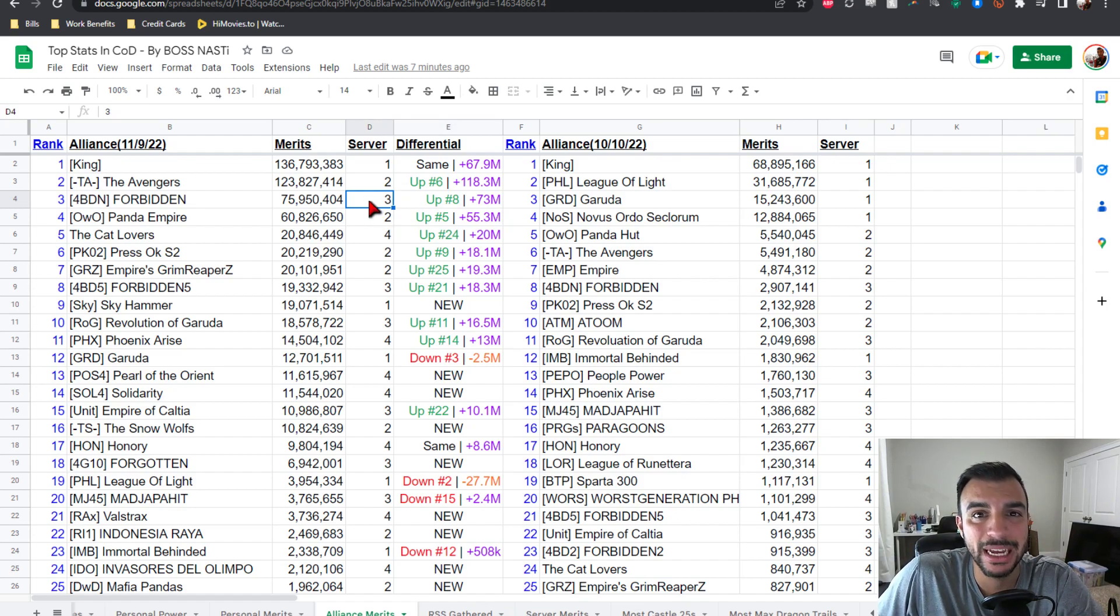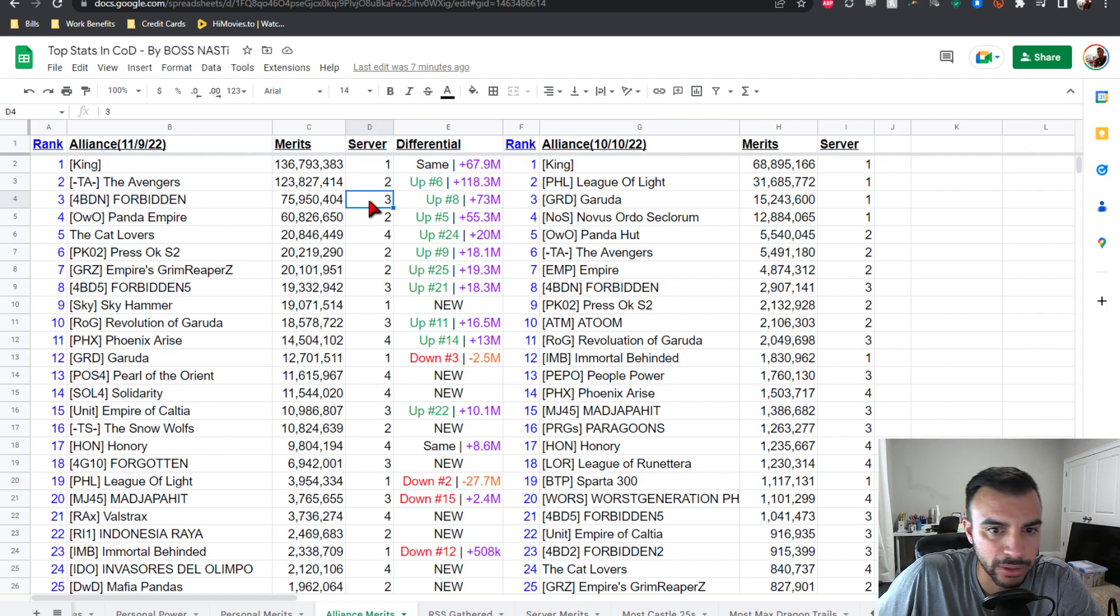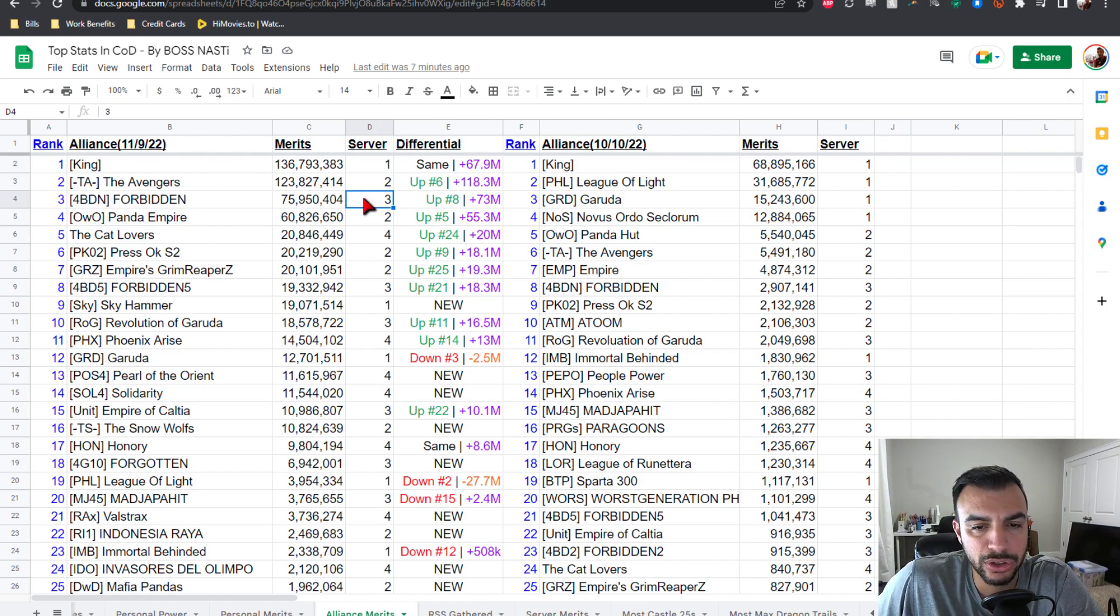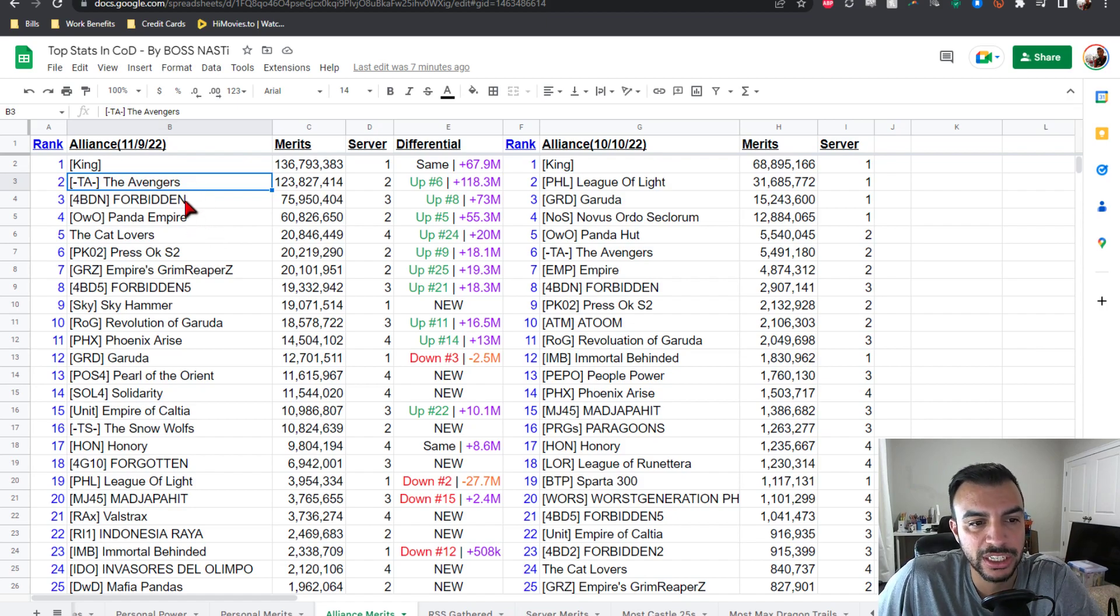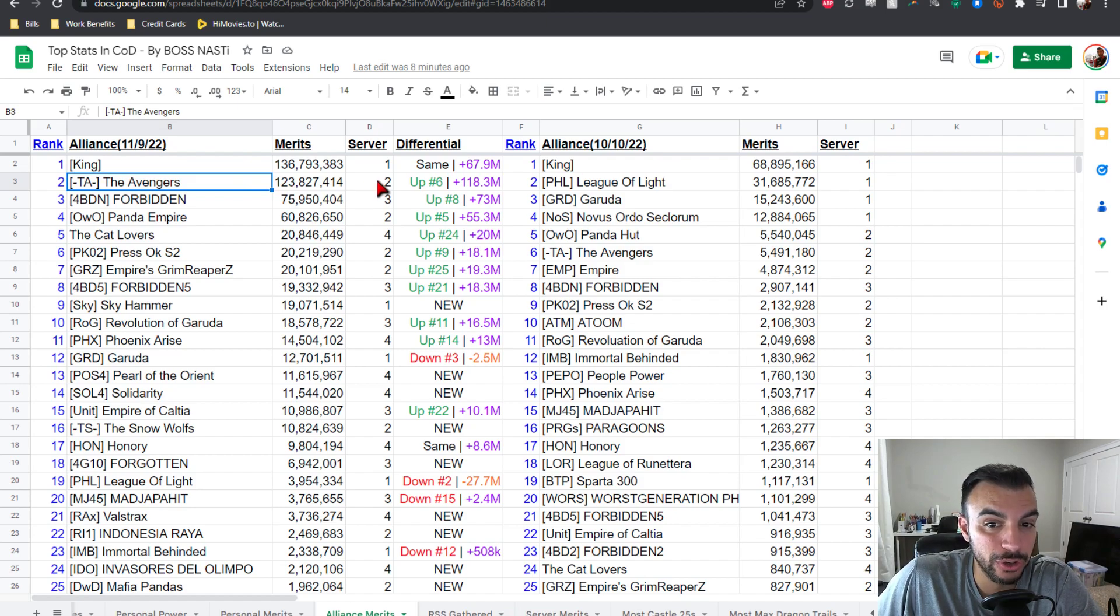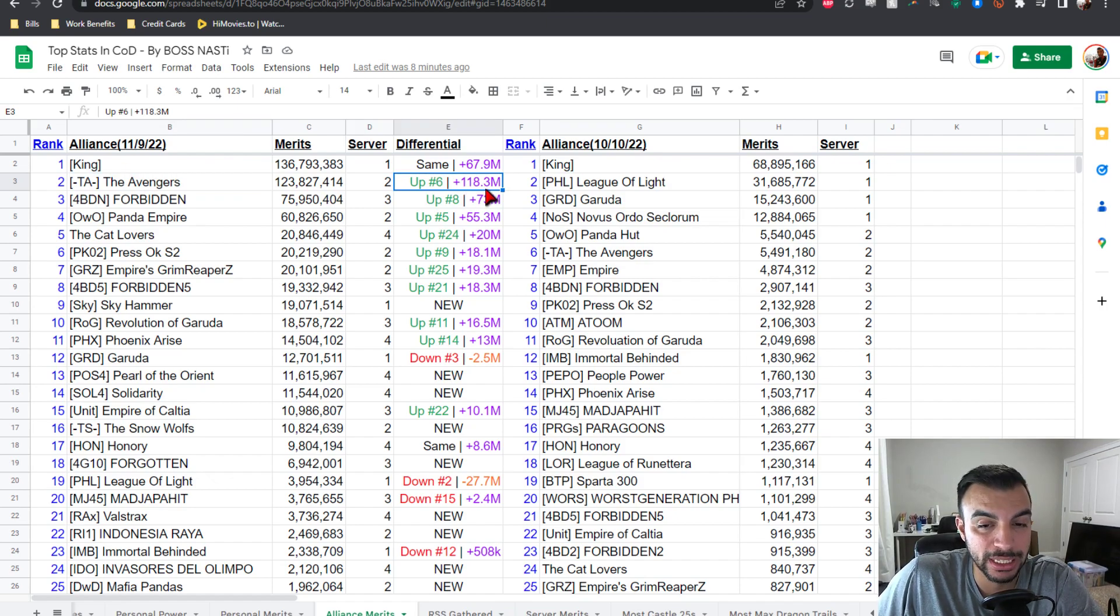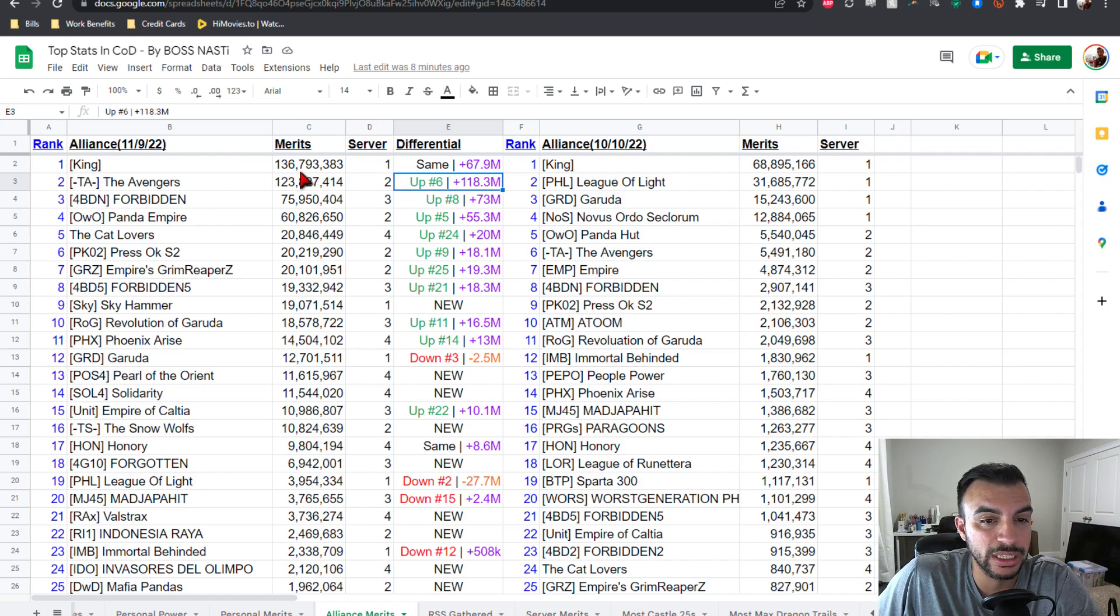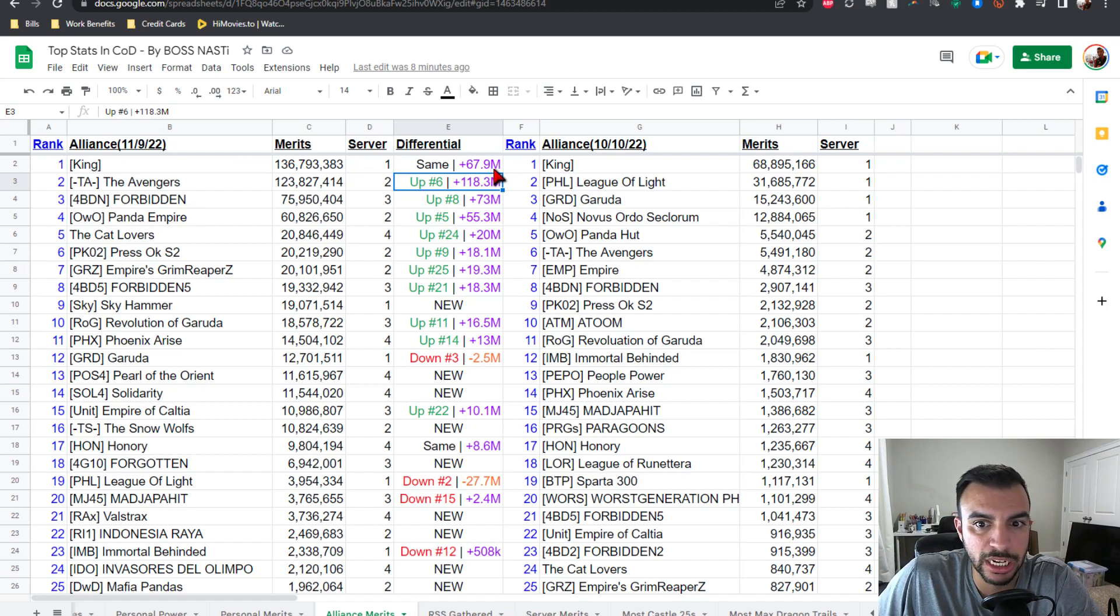And then we get to pretty much the decimation of Earth itself, which is TA's The Avengers at 123.8 mil from server two, up from number six, four position climb, plus 118.3 million honor points gain. And then of course the number one, still reigning champs here, is King's Alliance from server one at 136.78 mil points. Same position, plus 67.9, almost 68 mil points on the climb. If you think about it, pretty much almost doubled.